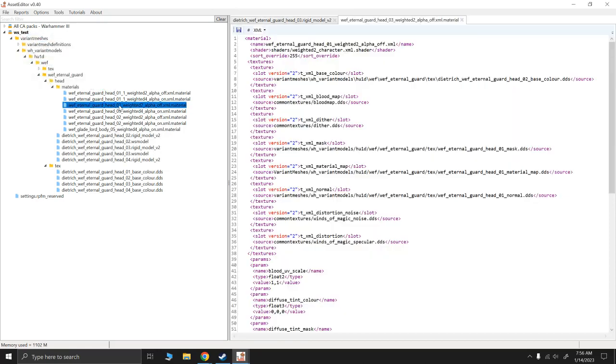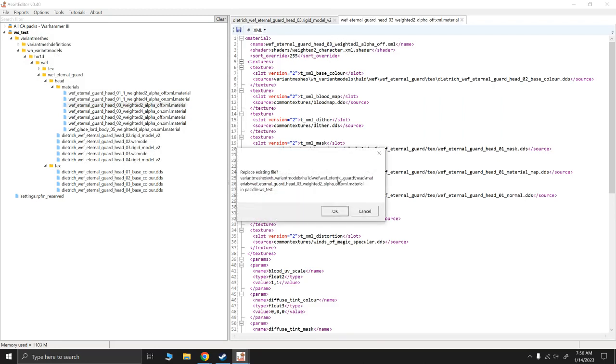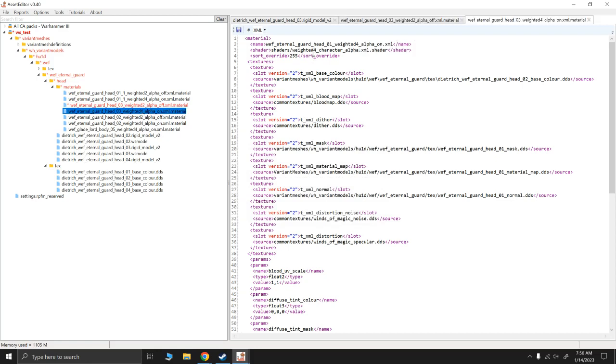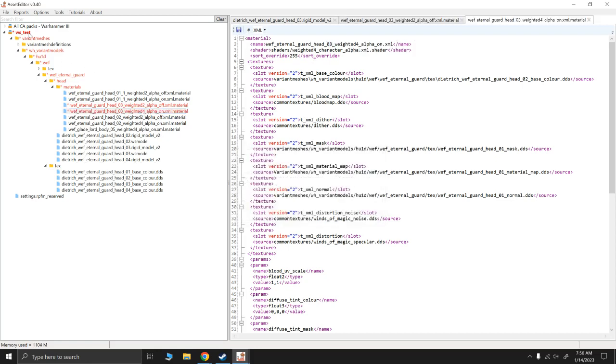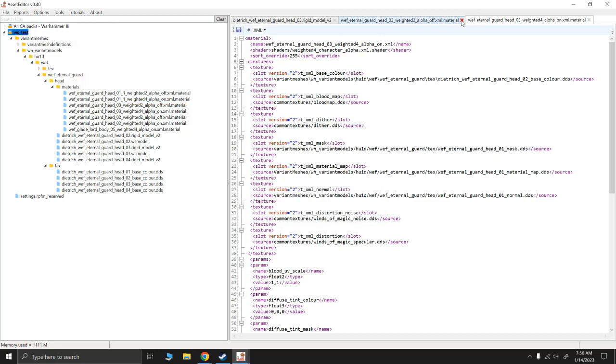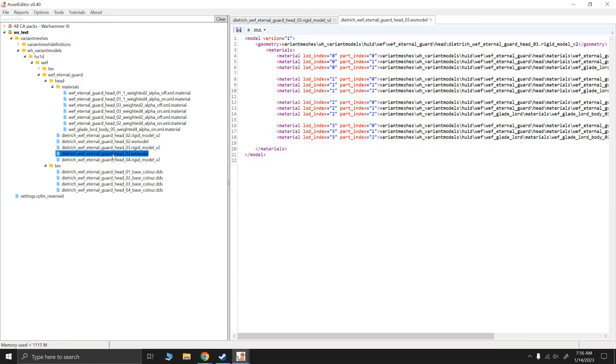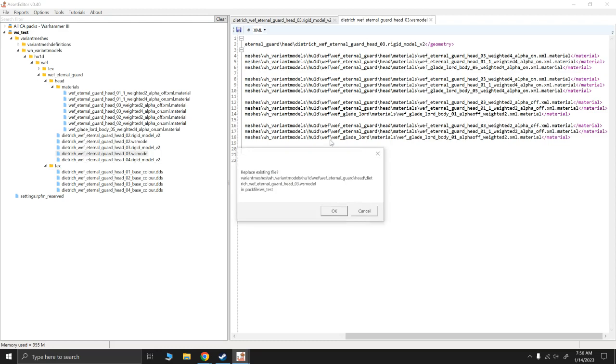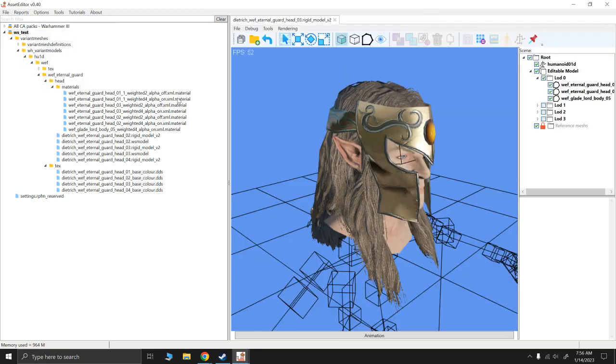I'm going to double-click on them and rename them to 03. Save here. 03. Save. Right-click save. Now I'm gonna go to its WS model. Double-click on it. Do the same thing in each of these level of details. So here, three, three, three, three. Hit save. Now we're gonna right-click and save. So let's double check that this is working.